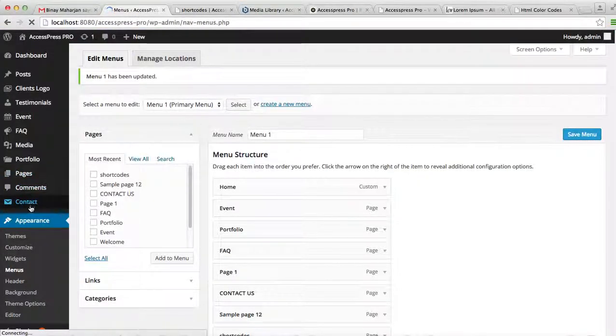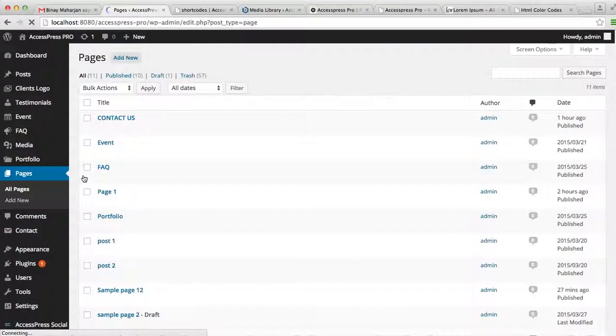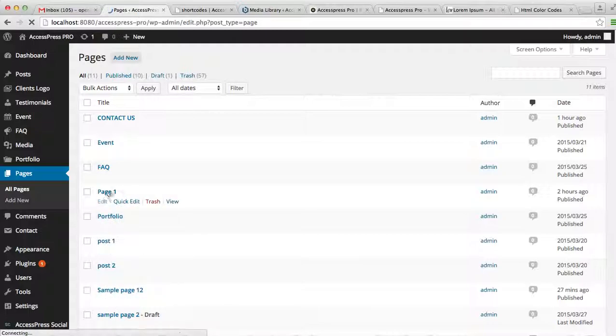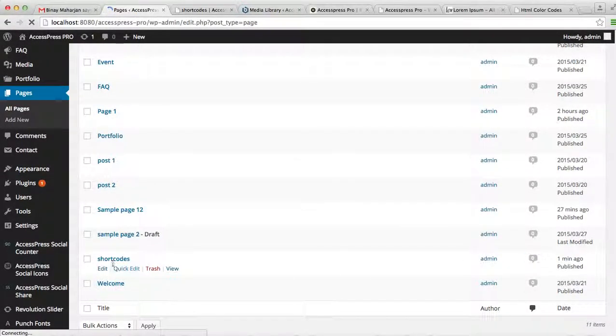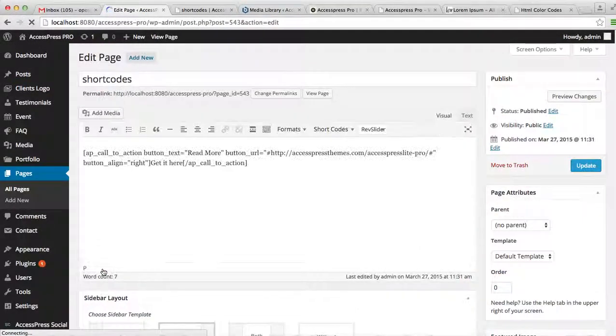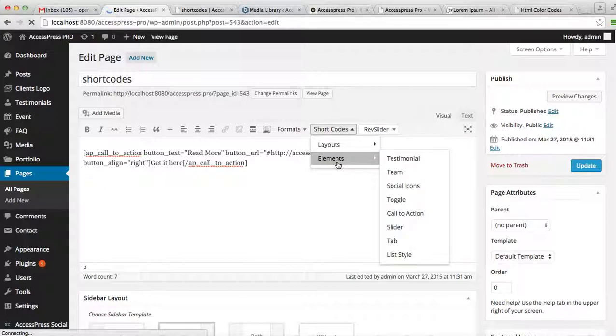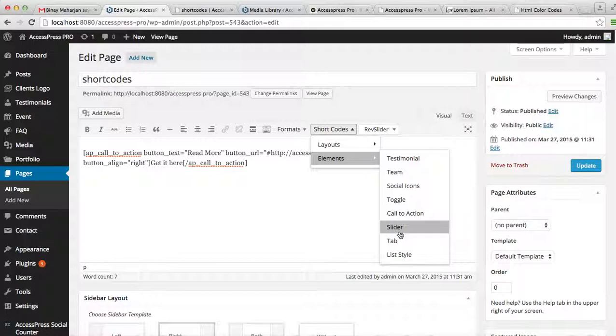Now let's again go back to the page we created to make other changes with the help of the shortcodes. Now the next element that you can put is a slider. You can put a slider in your each page with the help of this shortcode.